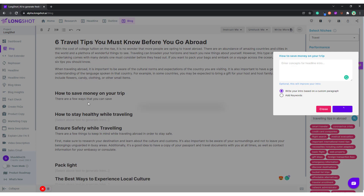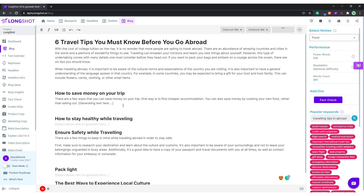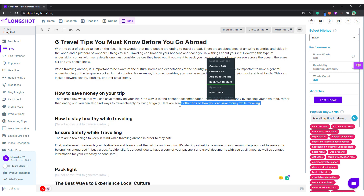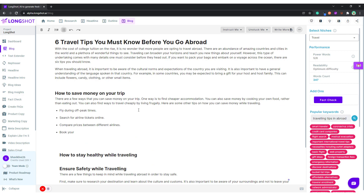It'll keep dropping some suggestions. Here are some tips on how you can save money. What you can also do is, if you find a statement useful, you can select that bit and ask the AI to create a list. On the selection, it'll look at it and generate some suggestions.